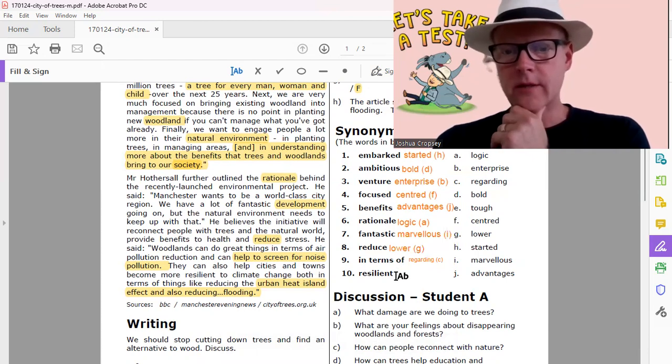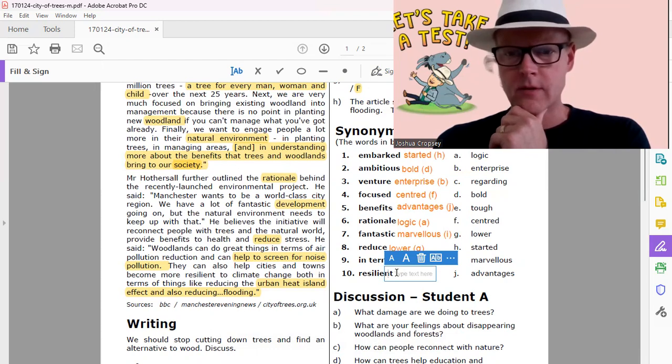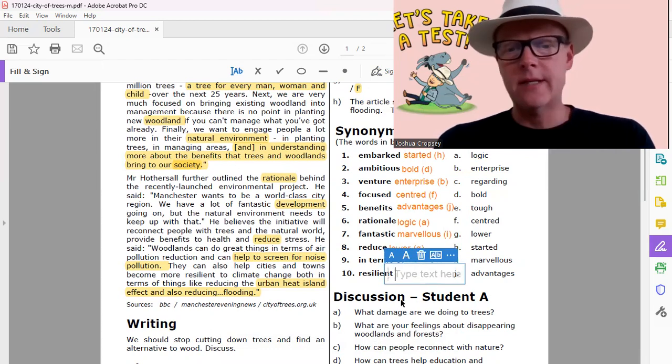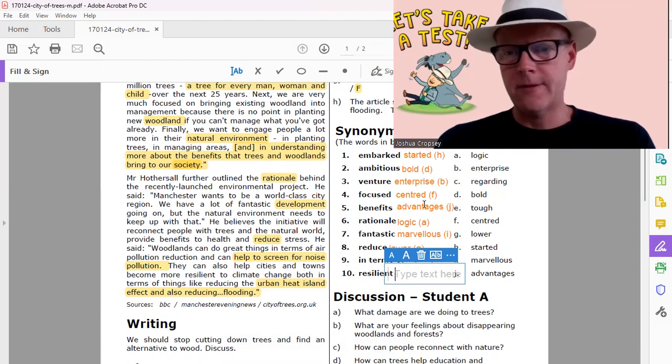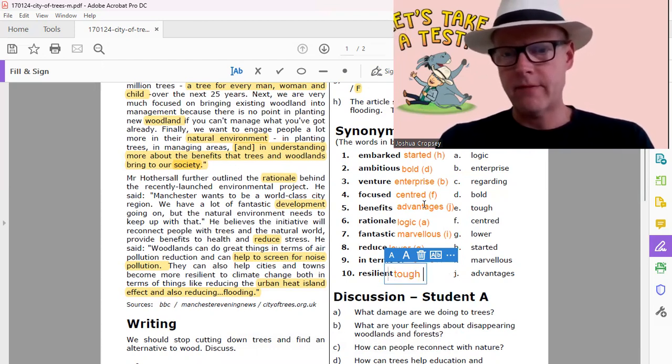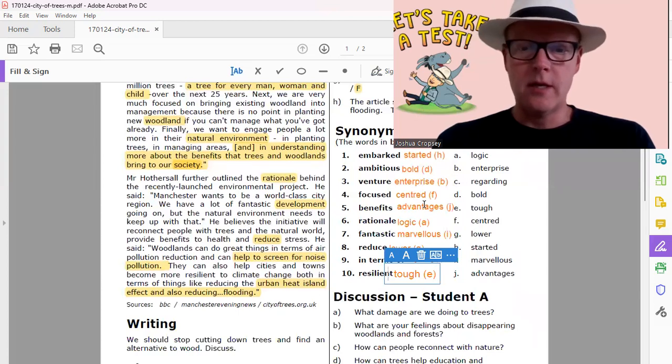Resilient. Resilient, resilient. Resilient is tough. Tough. E.